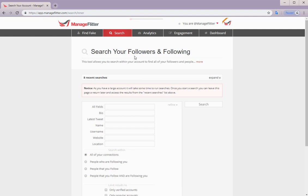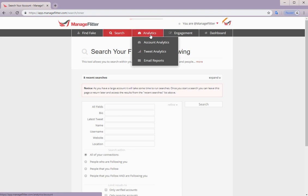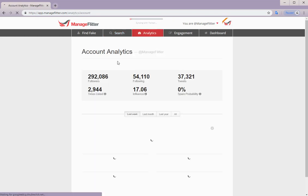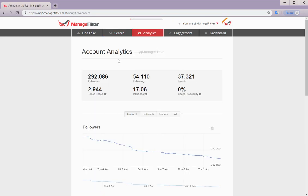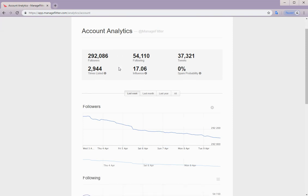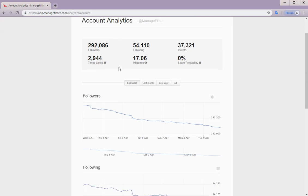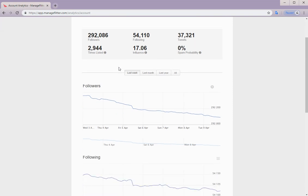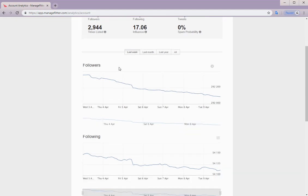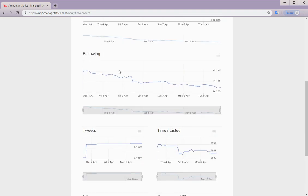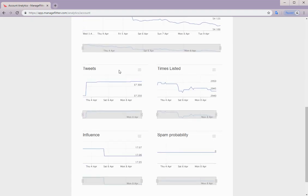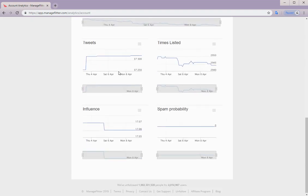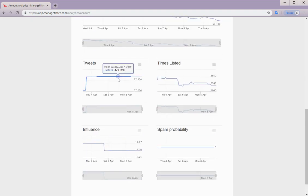Next we have analytics. And here we have account analytics, which is available for both pro and business. Account analytics gives you a quick overview of your current account numbers. So you can view a graph of changes to your followers, following, tweets, and influence over time.